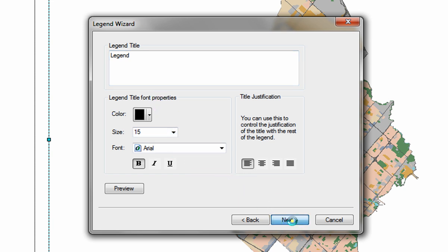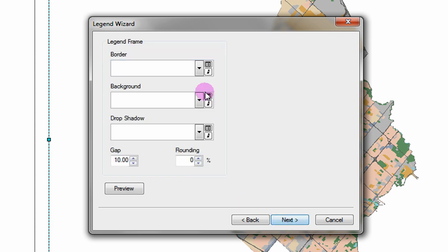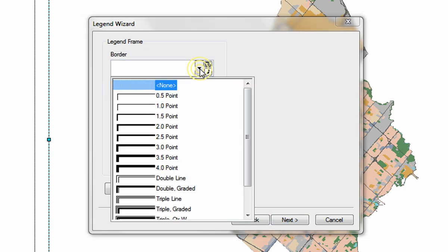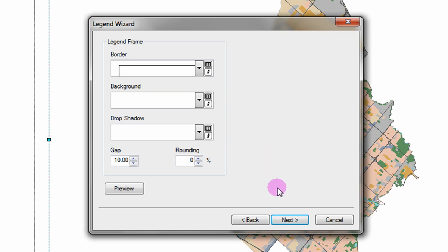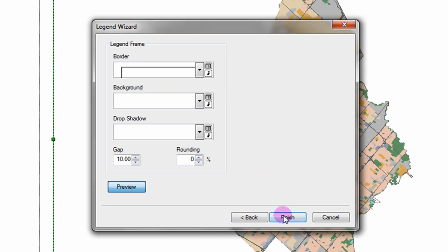Click next. Here you can add a border, background or shadow to your legend. Once you have selected your options, select preview and finish.